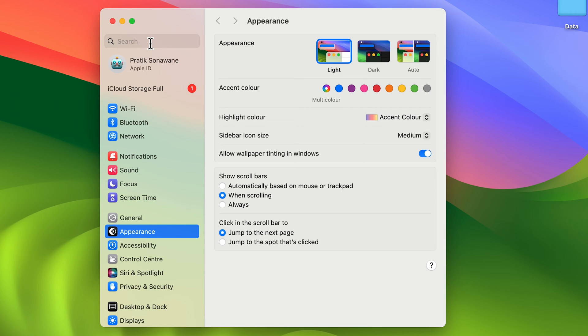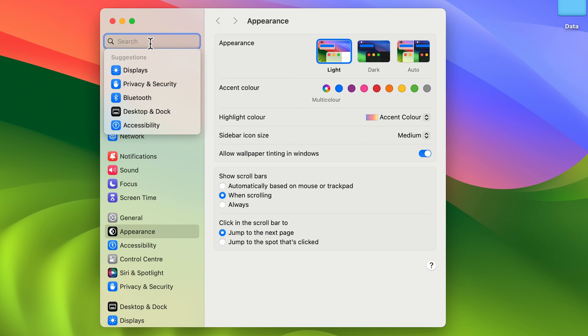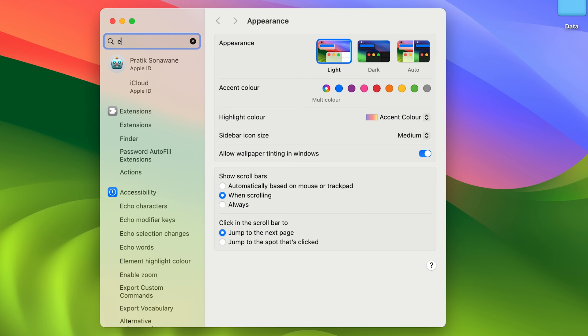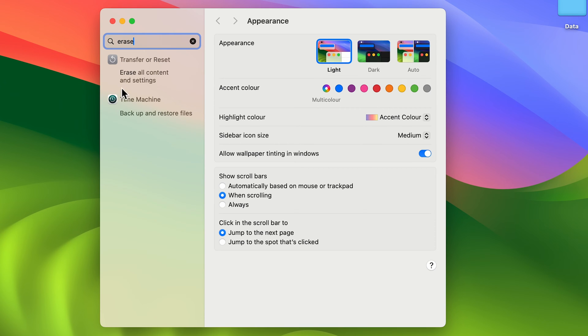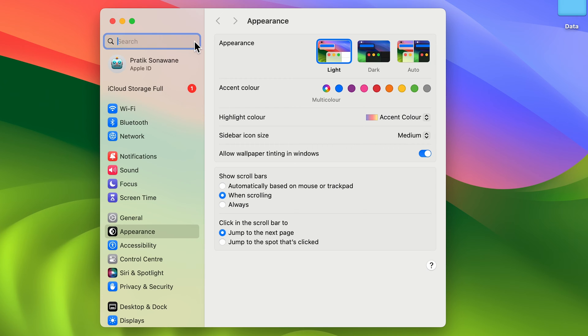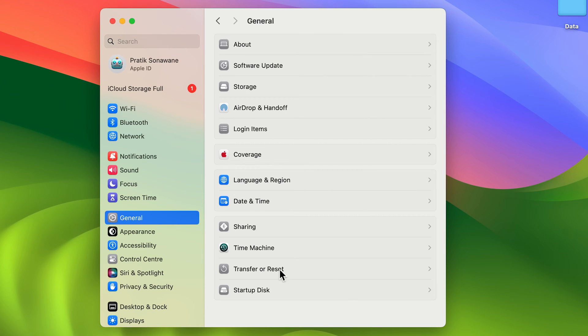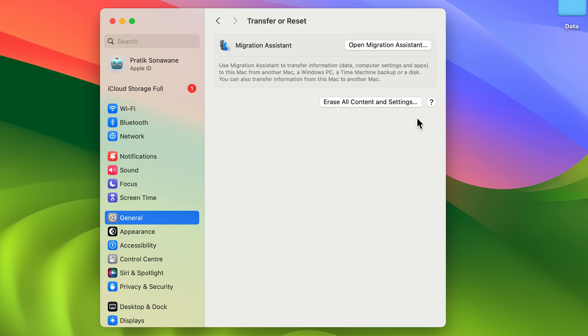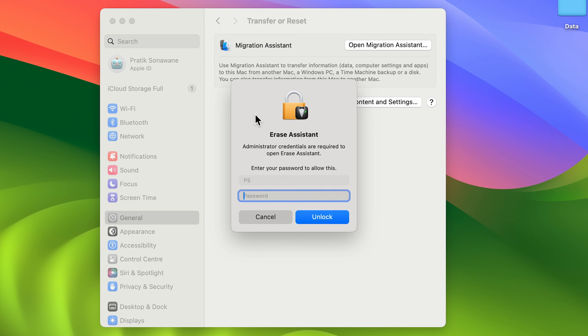You can go to the search option and search for 'erase all content and settings,' or you can go to the general option and then go to transfer or reset. On this page, you'll get an option for erase all content and settings. Select that particular option.